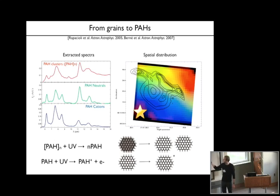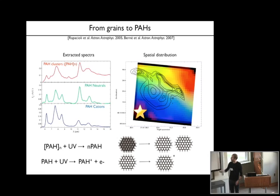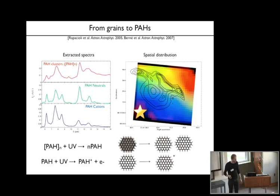Based on this spatial distribution and also on the spectral characteristics of these extracted spectra, we propose the following scenario: far from the star you have very small grains or PAH clusters, and these clusters are photo-evaporated when you get closer to the star into free-flying neutral PAH molecules. When you get really close to the star, these PAH molecules are ionized into PAH cations.